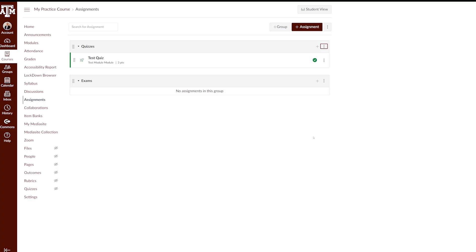For more information, training, and resources, please visit lms.tamu.edu. Thanks, and Gig'em!